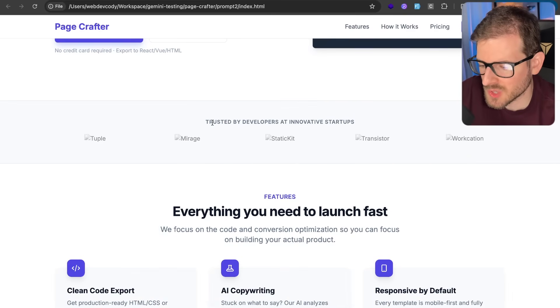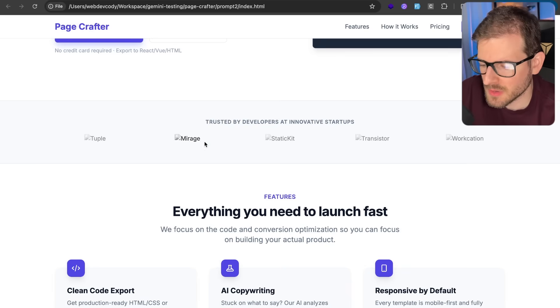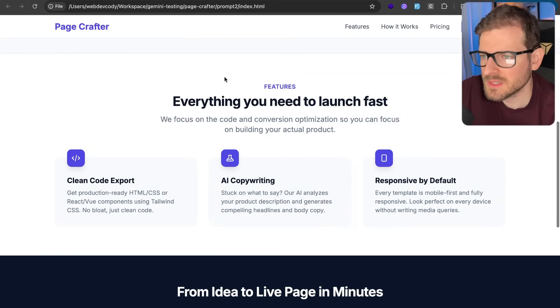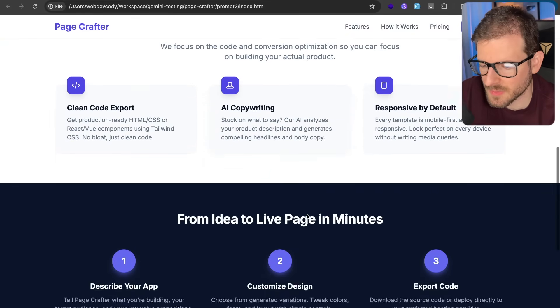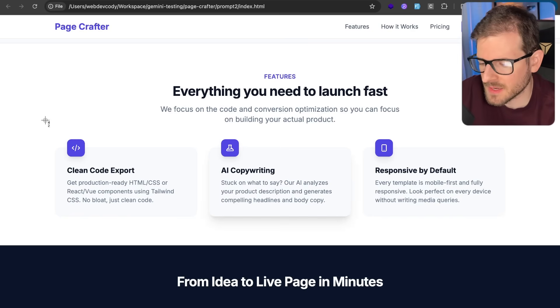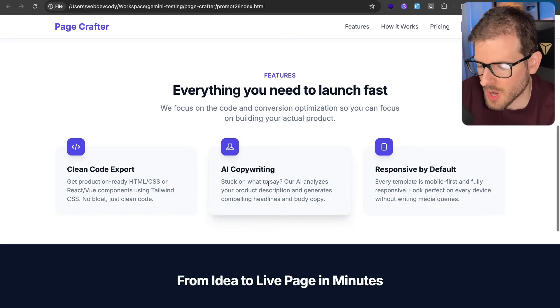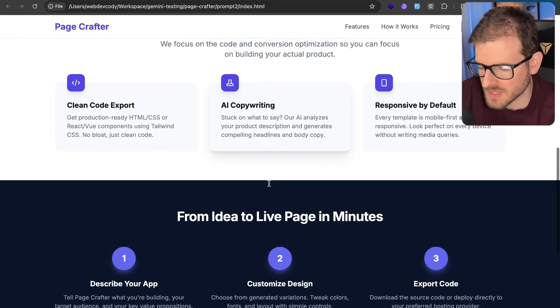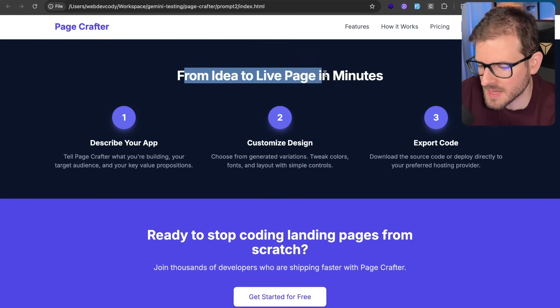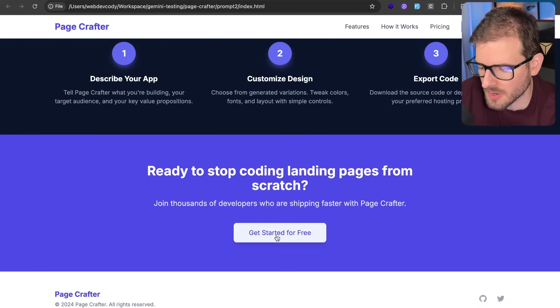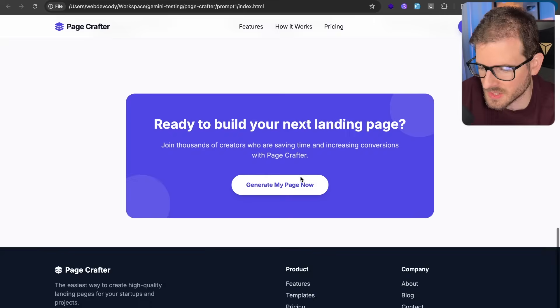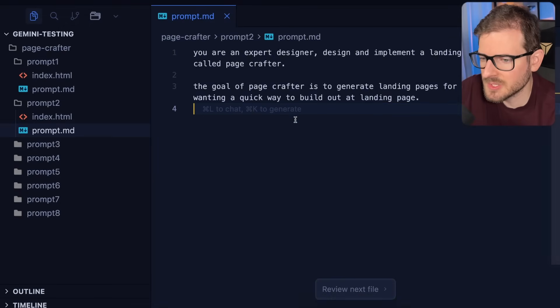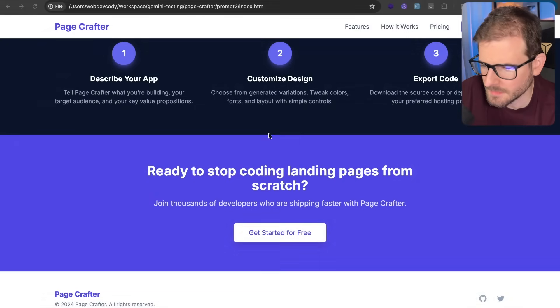Scrolling through here, we have some trusted by brand banner. It looks pretty good other than it's missing images. We got a feature section that kind of walks through the purpose of the app. Personally, I would probably add in like a whole nother row. So it has just more content right now. It just feels kind of empty and bland from ideas to live pages in a minute. So this is how it works. And then we got a call to action, which looks a little worse than this one over here. It did some things good. It did some things bad.